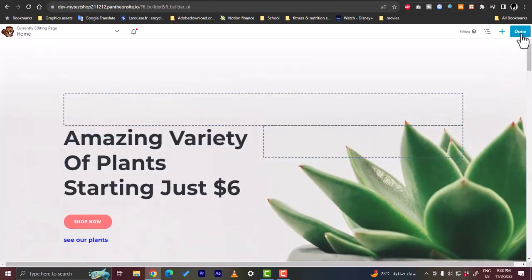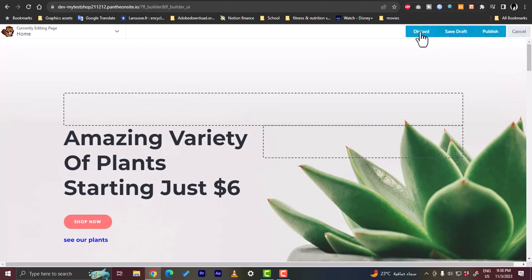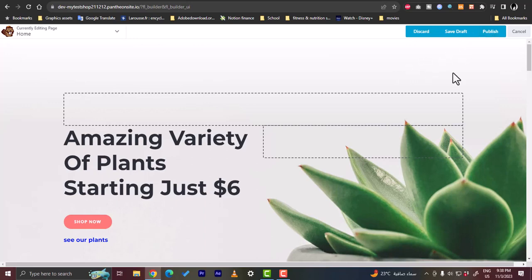Once you're finished with all the settings on your website, click 'Done'. You can discard changes, save as draft, or publish your website to make it live. That's how easy it is to build an e-commerce or drop shipping website using the Pantheon.io platform.